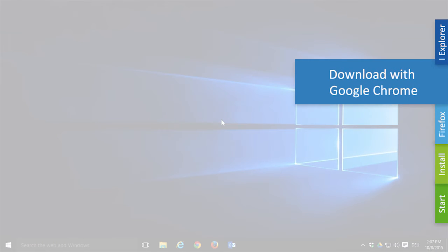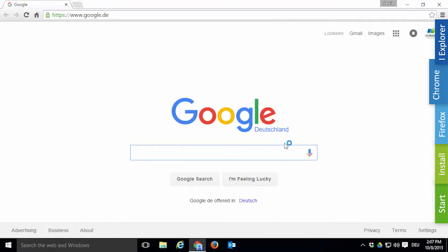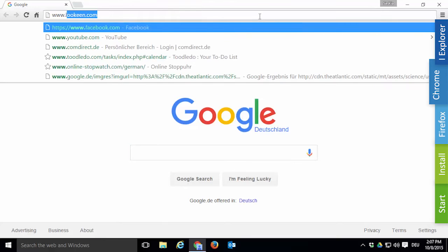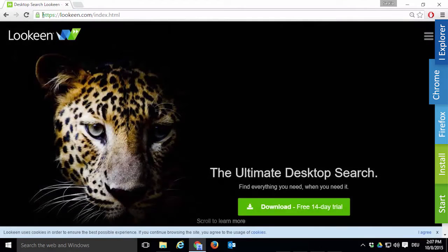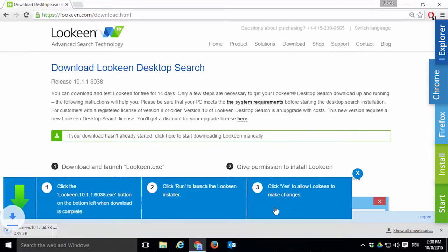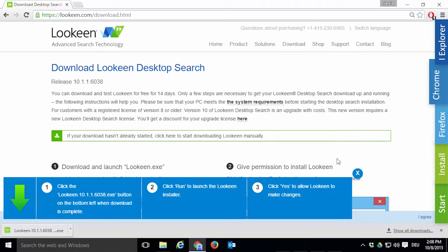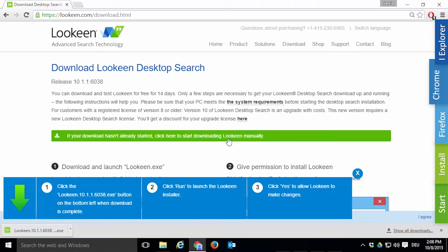With Google Chrome, downloading Lukin works very similarly. Just go to www.lukin.com, click the green button and a button will appear in the lower left corner indicating the progress of your download. Once the download is finished, either click on the button to open the installer right away or click on the little arrow and choose Show in Folder to open the location of the download. If the download is blocked by Chrome, click within the green outlines to start your download manually.